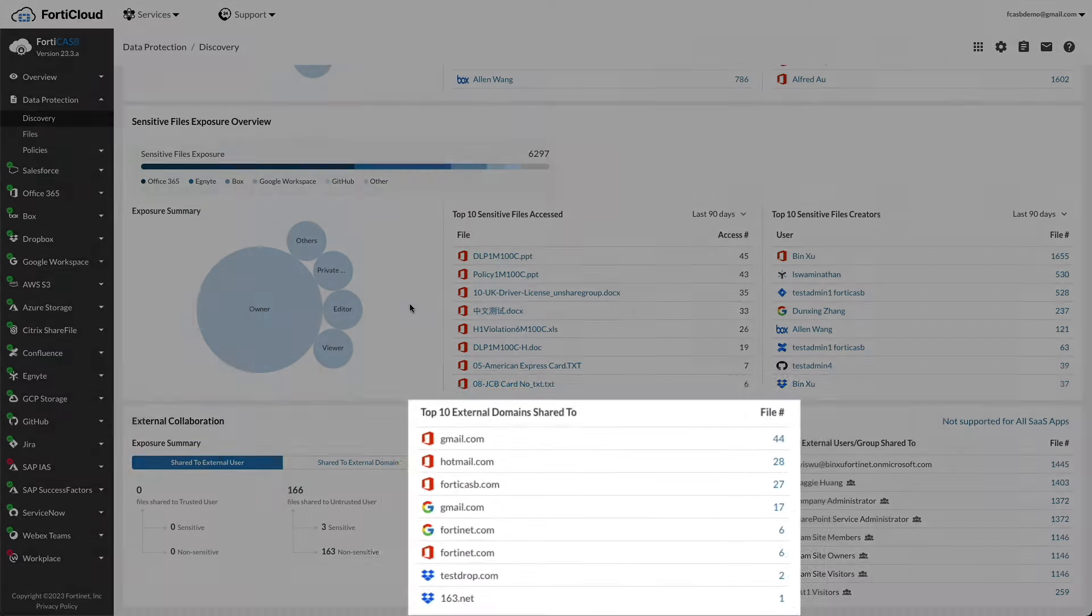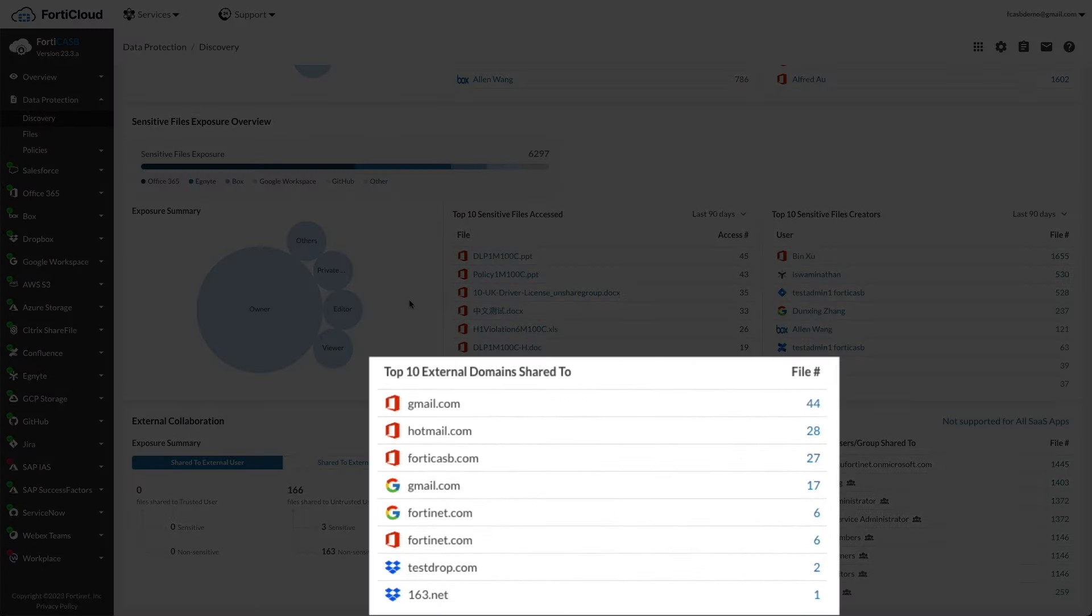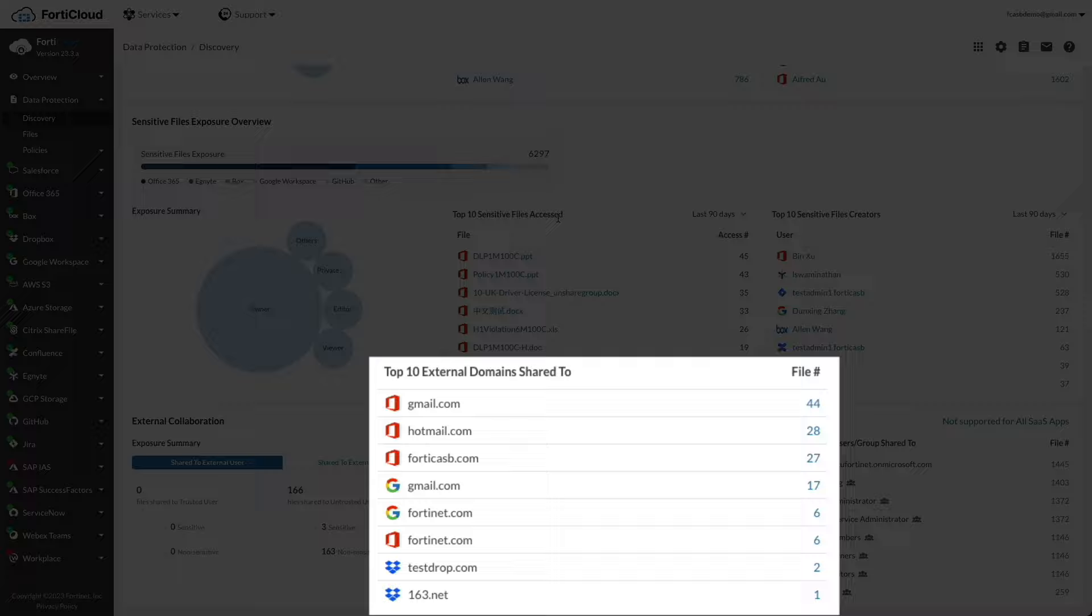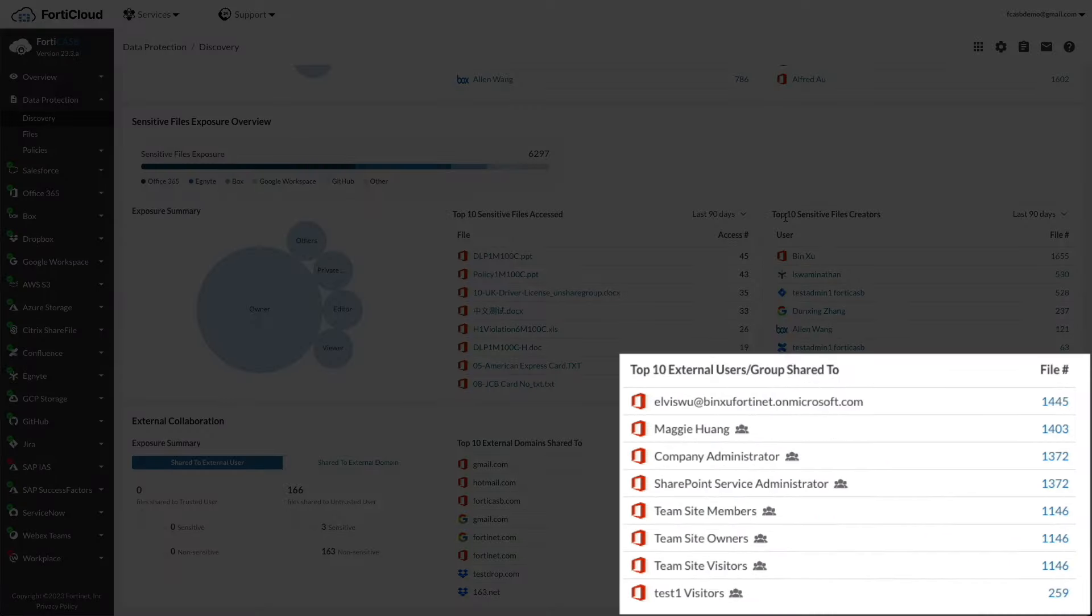Back to the discovery menu, top 10 external domains shared to outlines the top 10 external domains which the cloud application files are being shared with. Top 10 external users/groups shared to depicts the top 10 external users/groups that have access to the cloud application files.